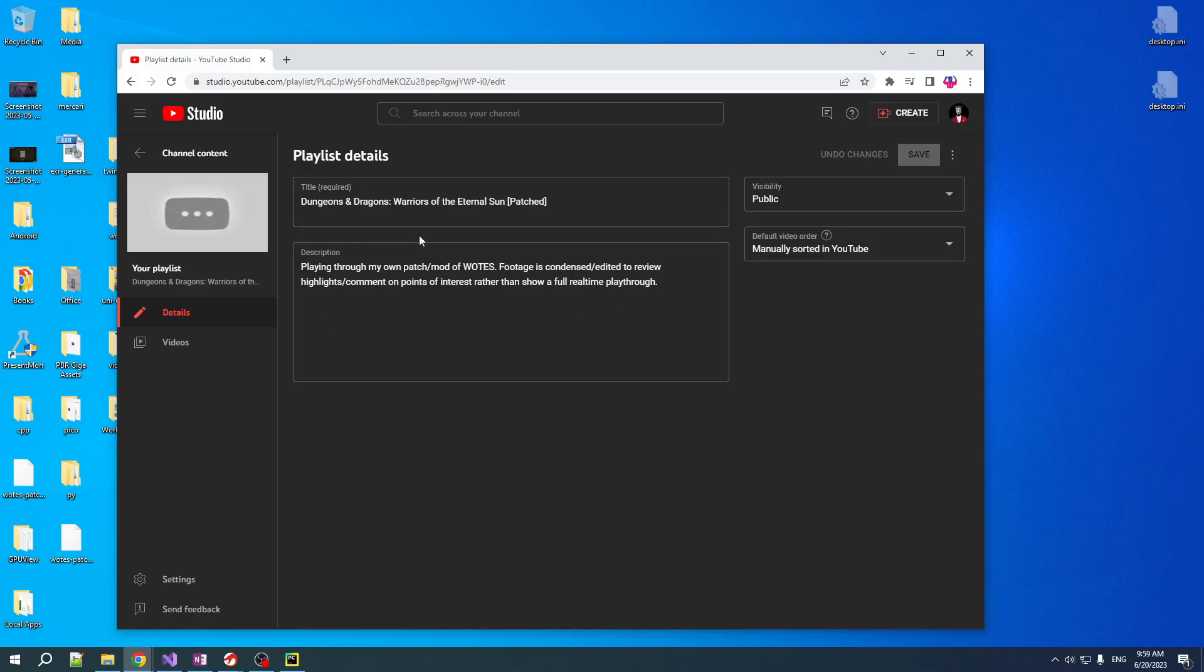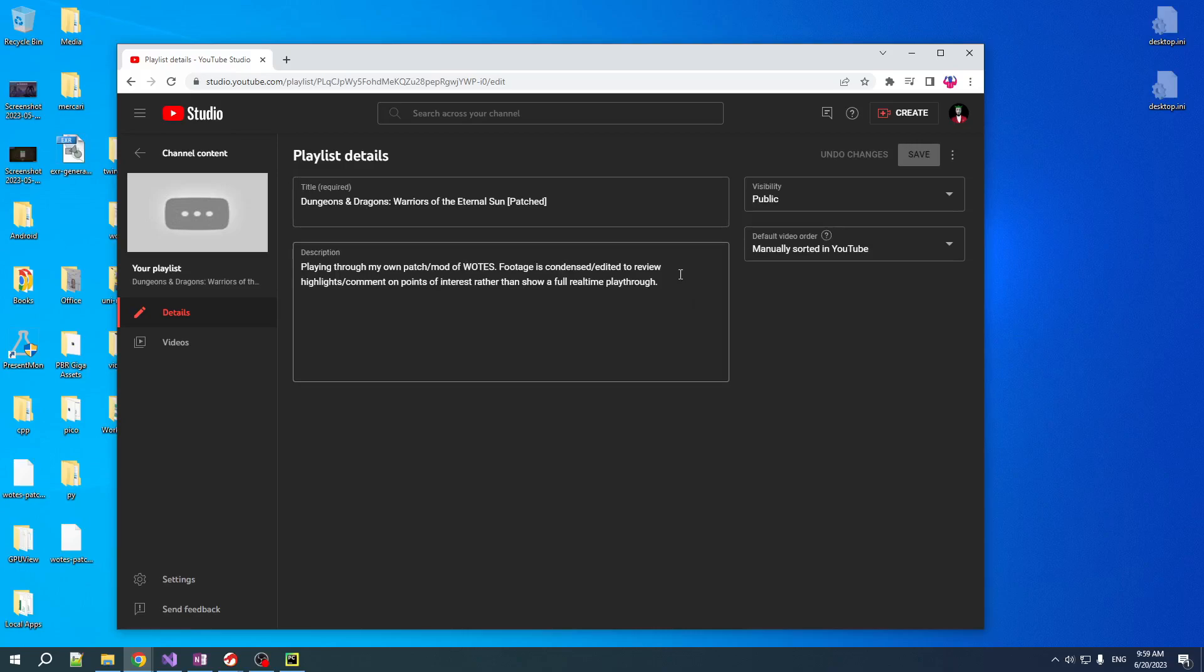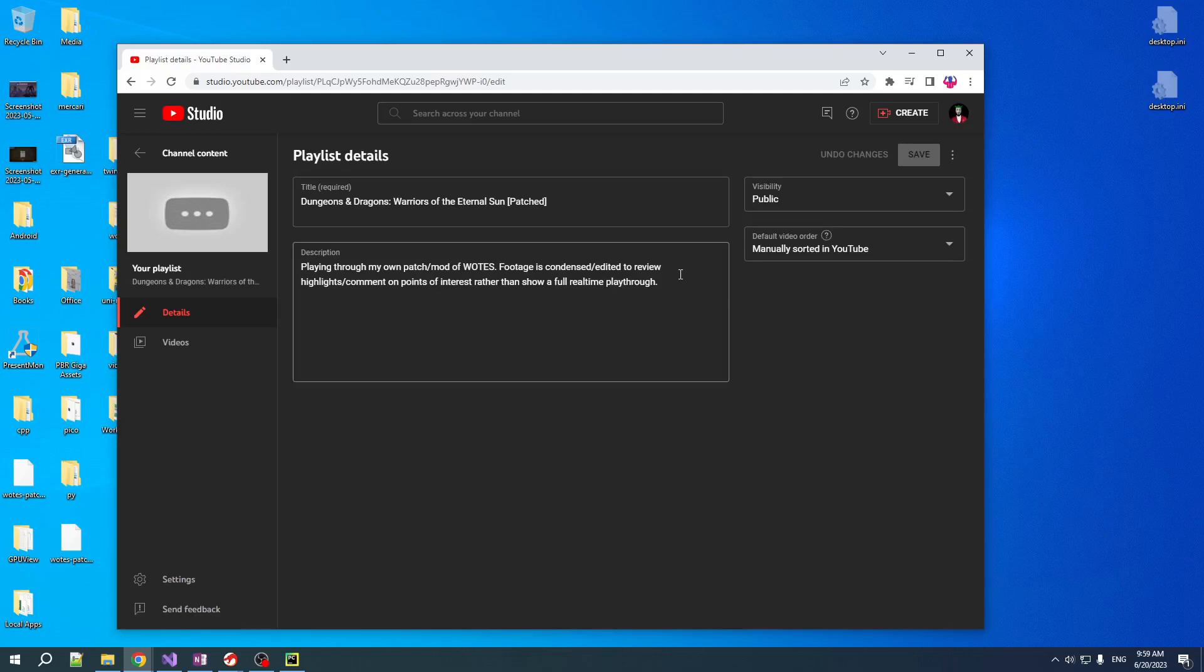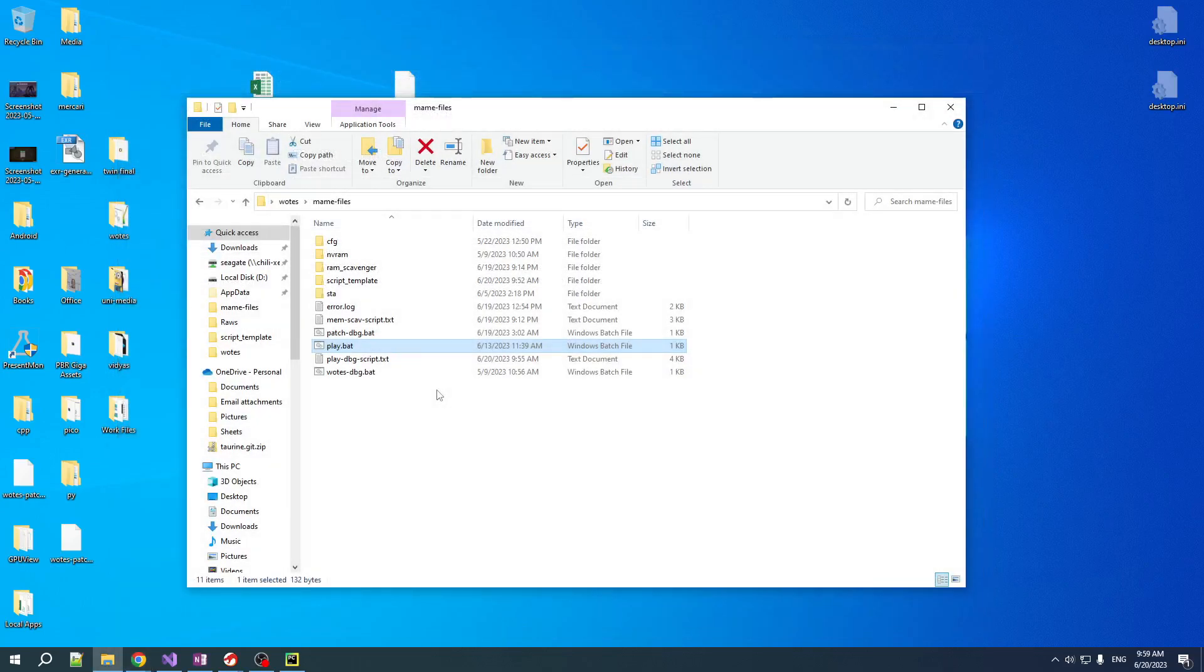I've created a playlist. It's empty right now, but it should have videos in it by the time you see this video. So you can check the description for the link to this and you can check that out if you're interested. I'm gonna try to keep them short and snappy and condense a lot of the gameplay. Now onto the main event here.